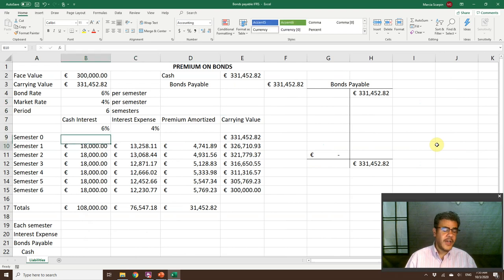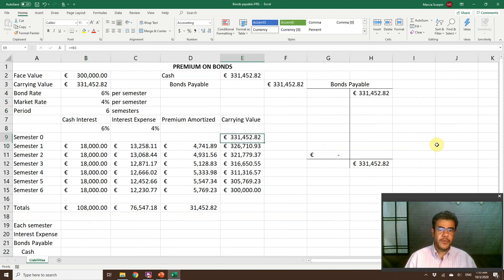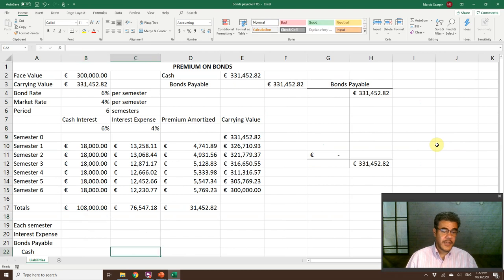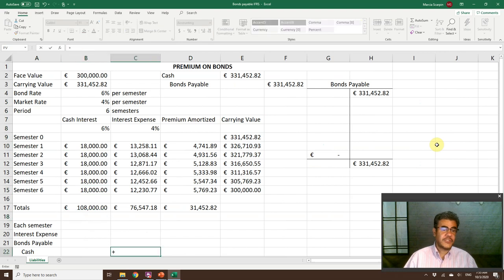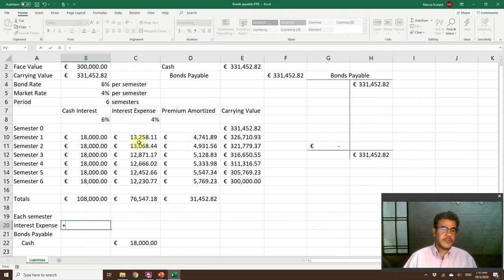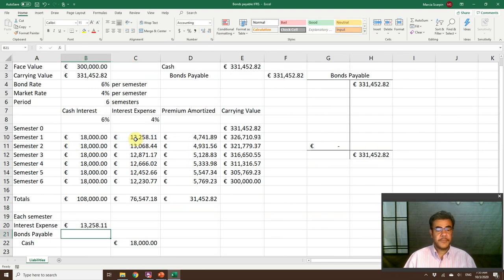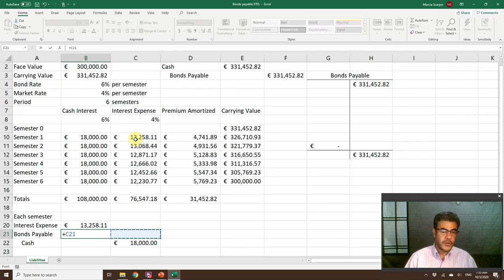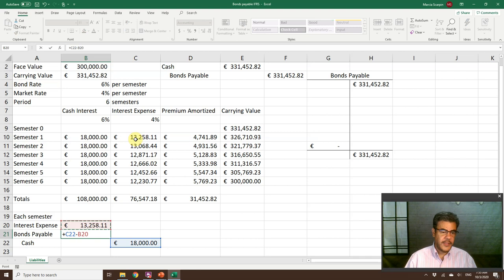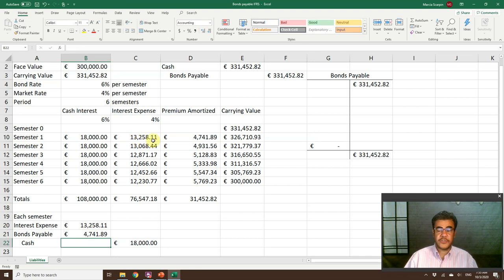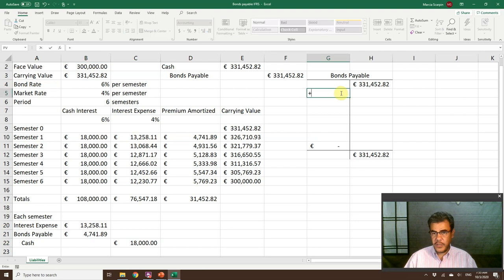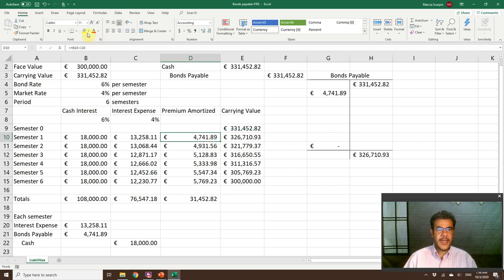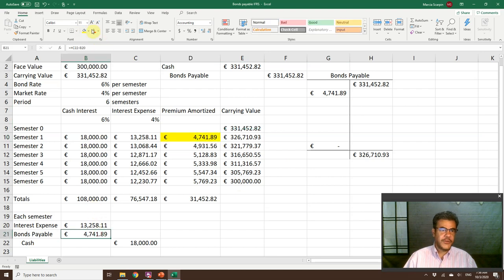Here is our amortization schedule. After each semester, cash is the cash interest, 18,000. Interest expense is 13,000. We need a debit to balance this journal entry. The number is the credit less the debit, so 4,700 pounds. We debit bonds payable. That matches the first premium amortization.